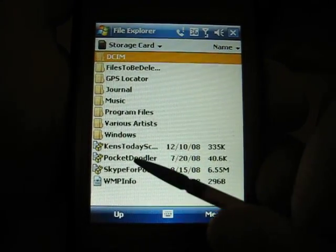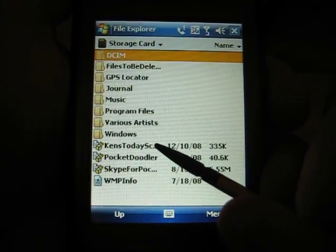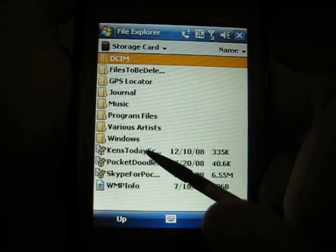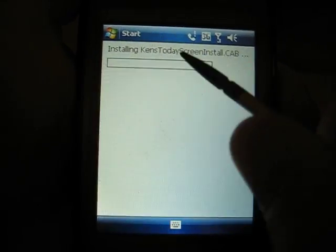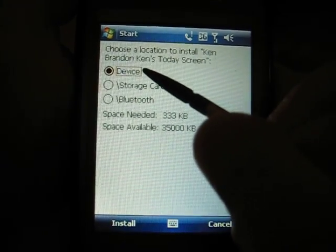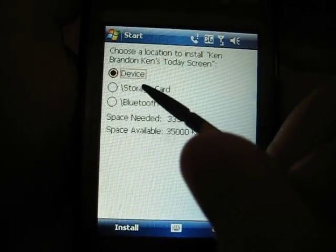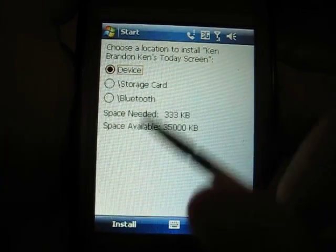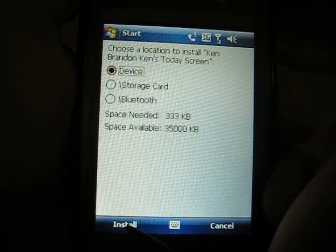As you can see, I've already uploaded Ken's Today Screen to this phone's storage card. All you've got to do is click on the install file and it'll start installing. It'll ask you if you want to install it to your device or a storage card, and I recommend you install it to the device, but you can do the storage card as well.